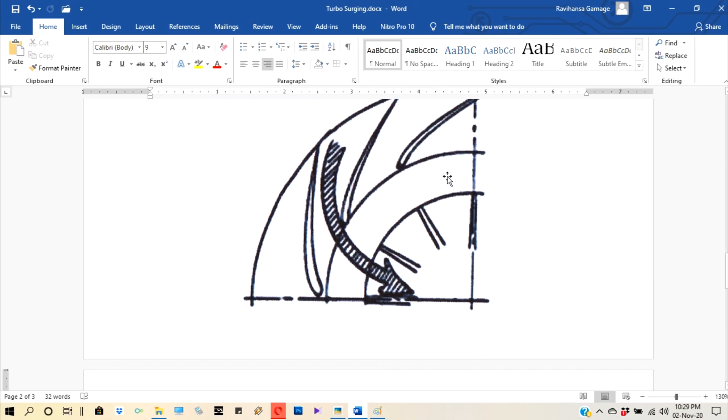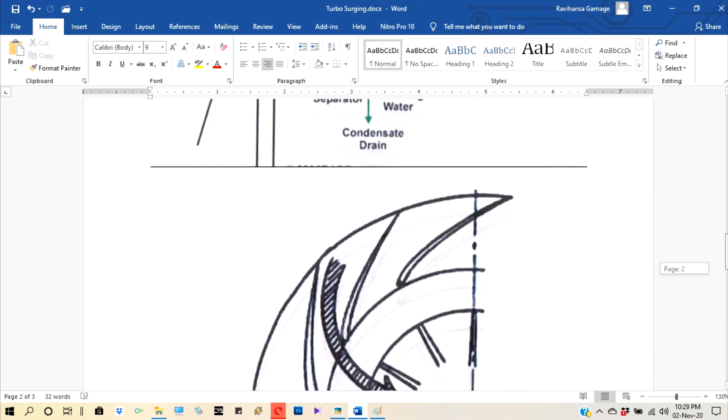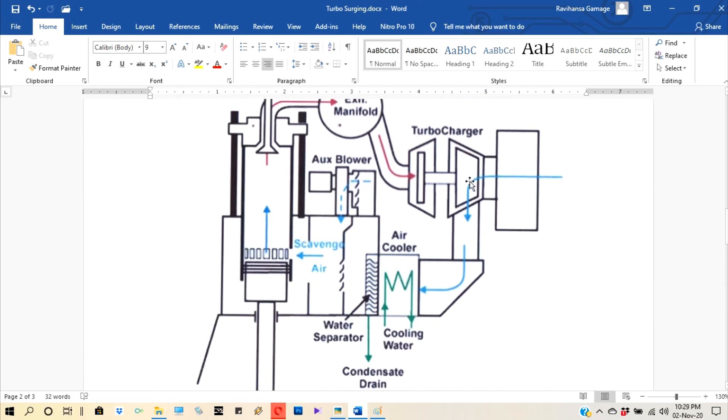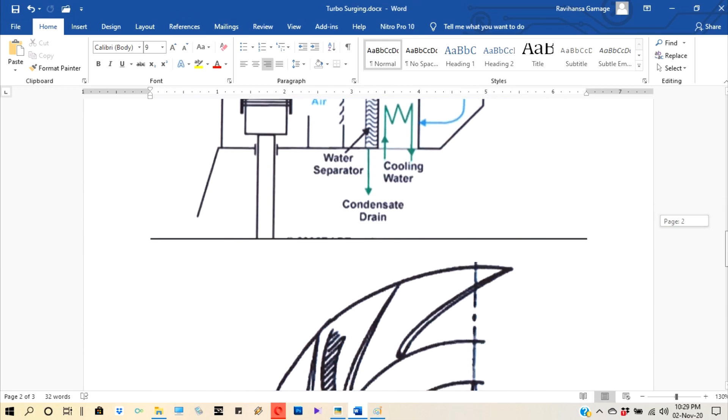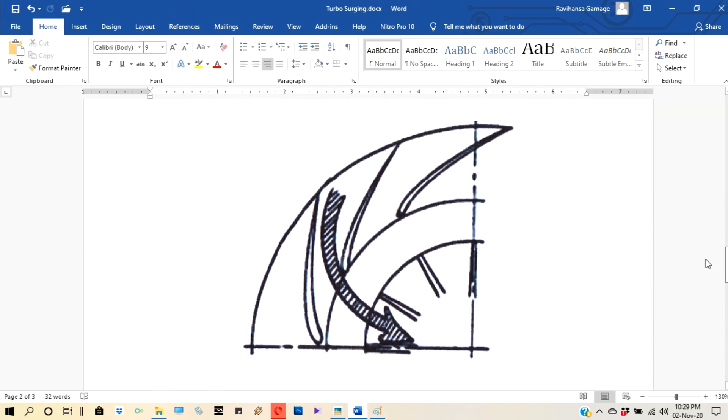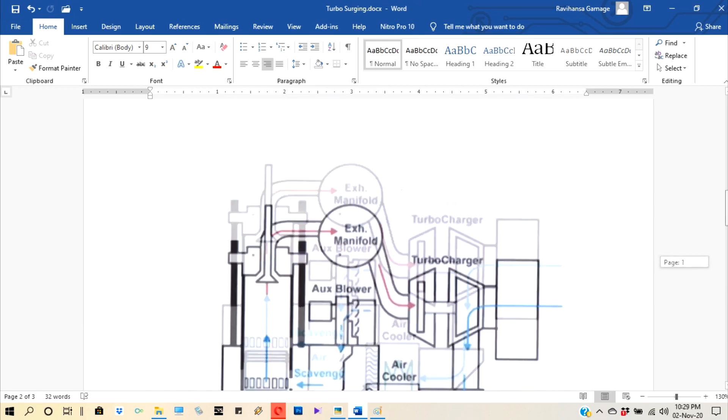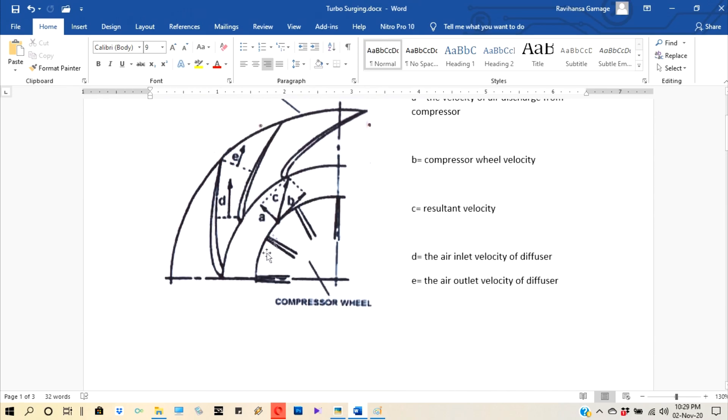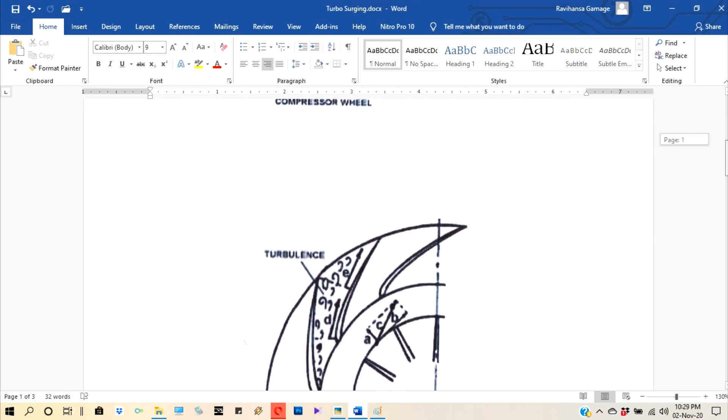So if this pressure releases, then again air manifold pressure going down. And diffuser vane pressure is going high. So surging stops and again tries to push up the air. But again coming that normal velocity of the compressor wheel. So again pressure going up inside the air manifold.